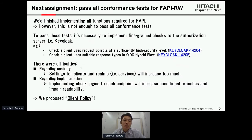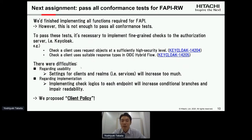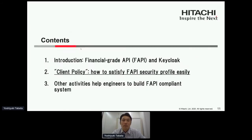There are two difficulties to implementing this kind of fine-grained checks to Keycloak. First, regarding usability: if we implement fine-grained check logics, we need to provide a way for the administrator to toggle these checks on and off, so settings for clients and realms will increase too much — this is bad for usability. Second, regarding implementation: implementing check logics to each endpoint will increase conditional branches and impair readability.